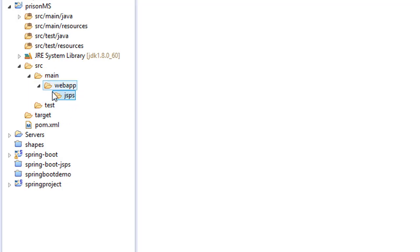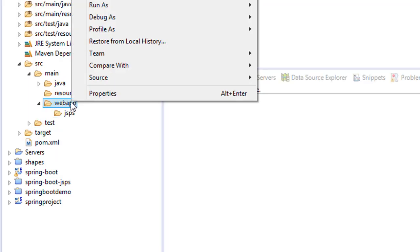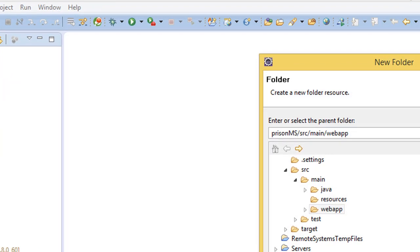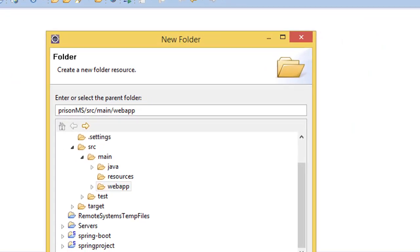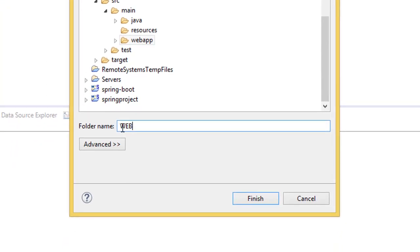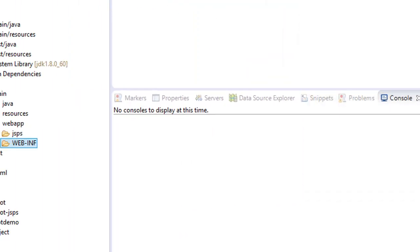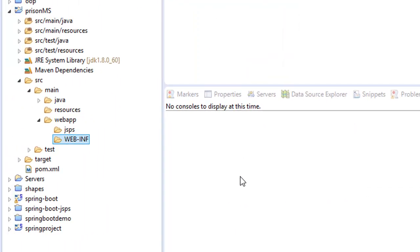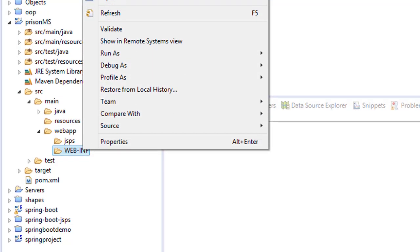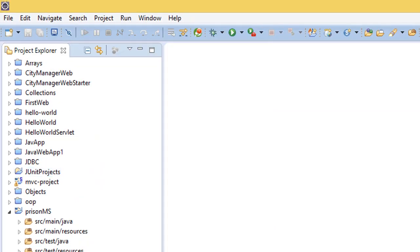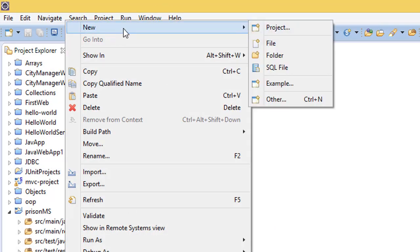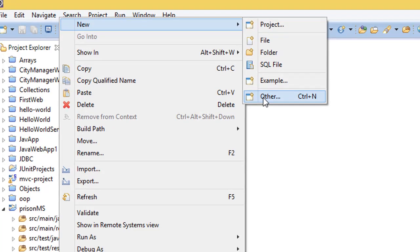As you have noticed, we don't have the web XML folder here. This folder is going to be used for servlet deployment configurations. So we have to call it WEB-INF folder. Inside this, we are going to create another file.